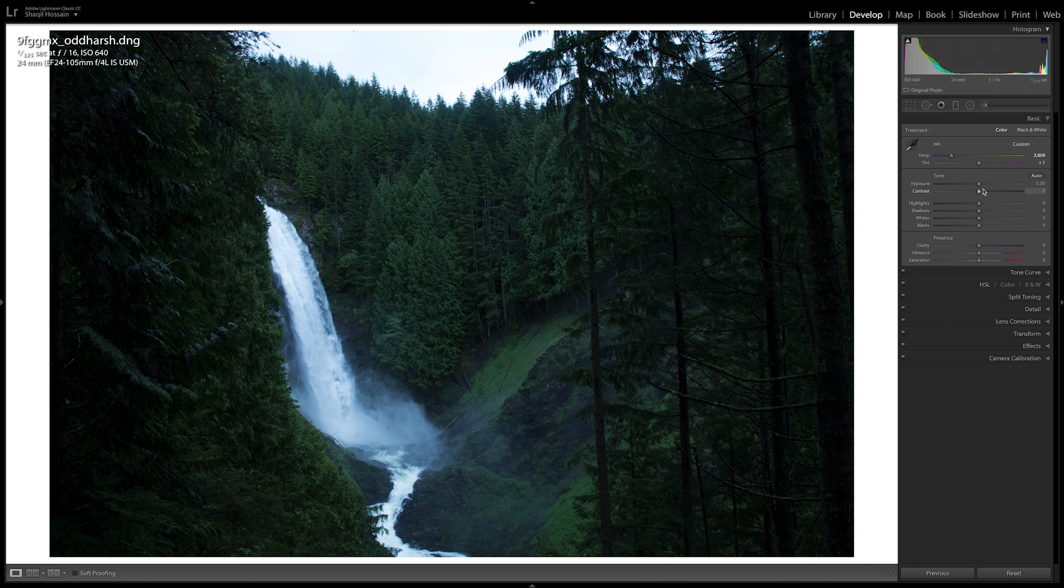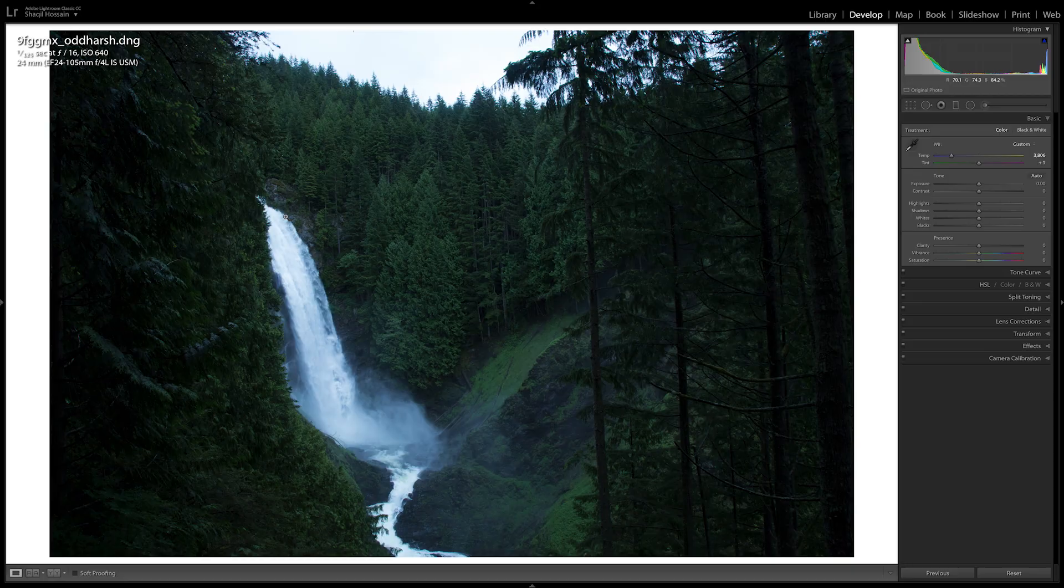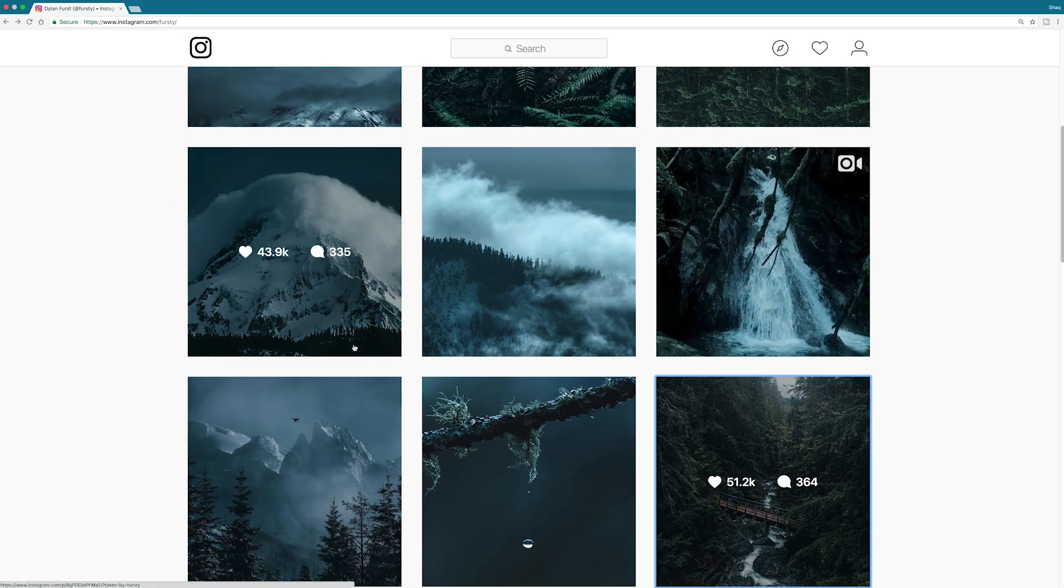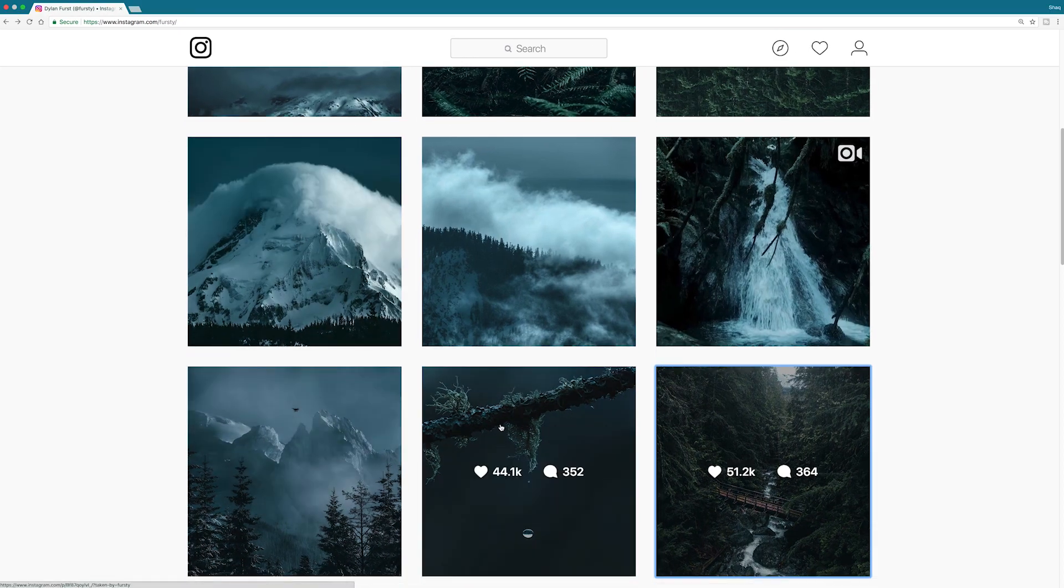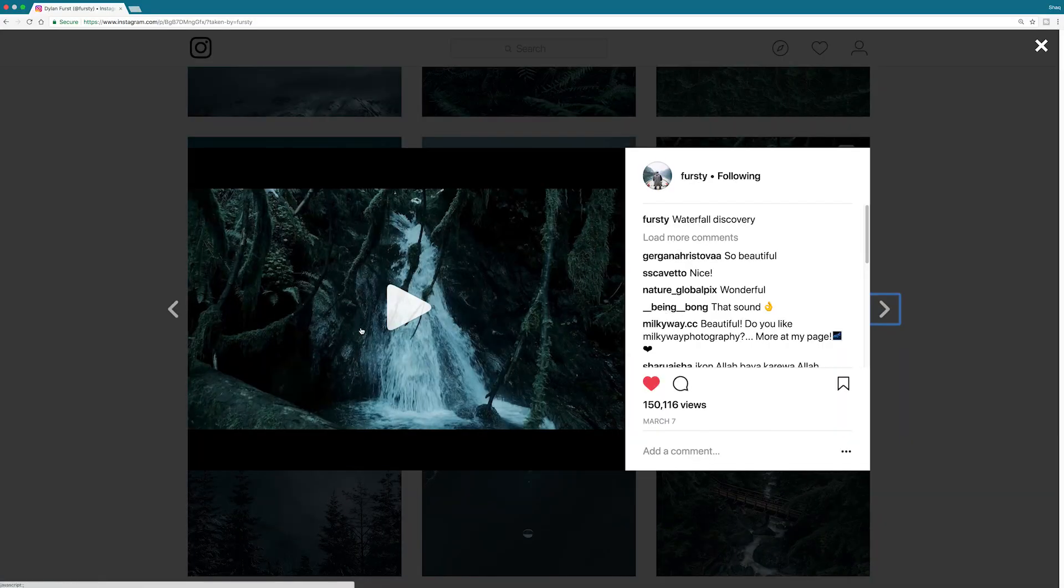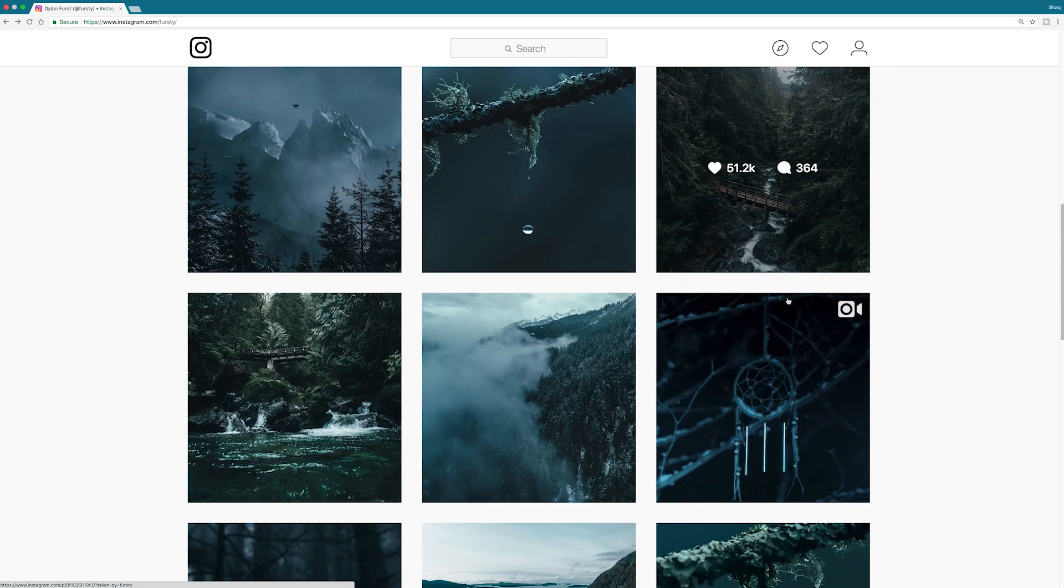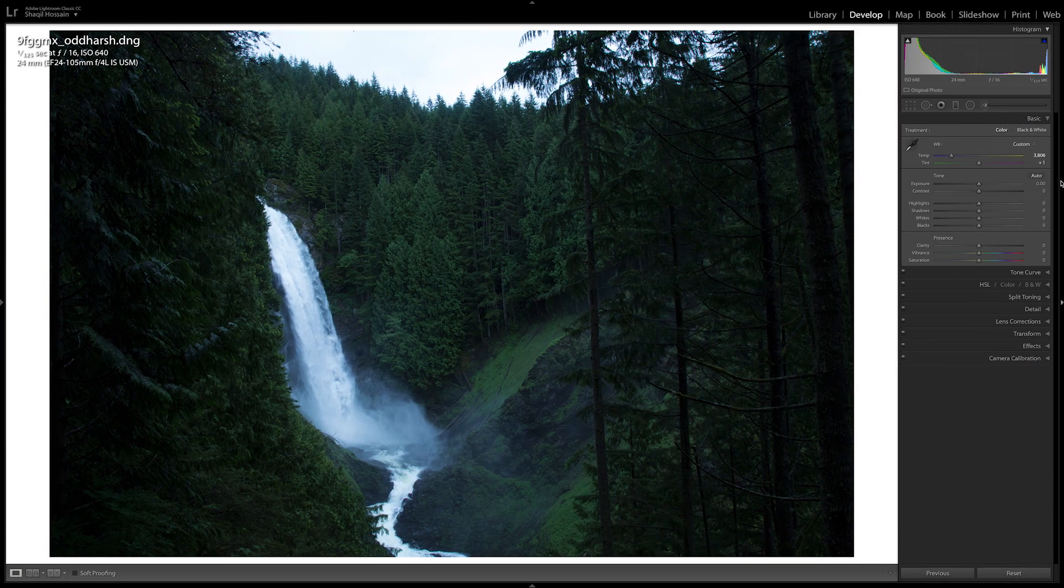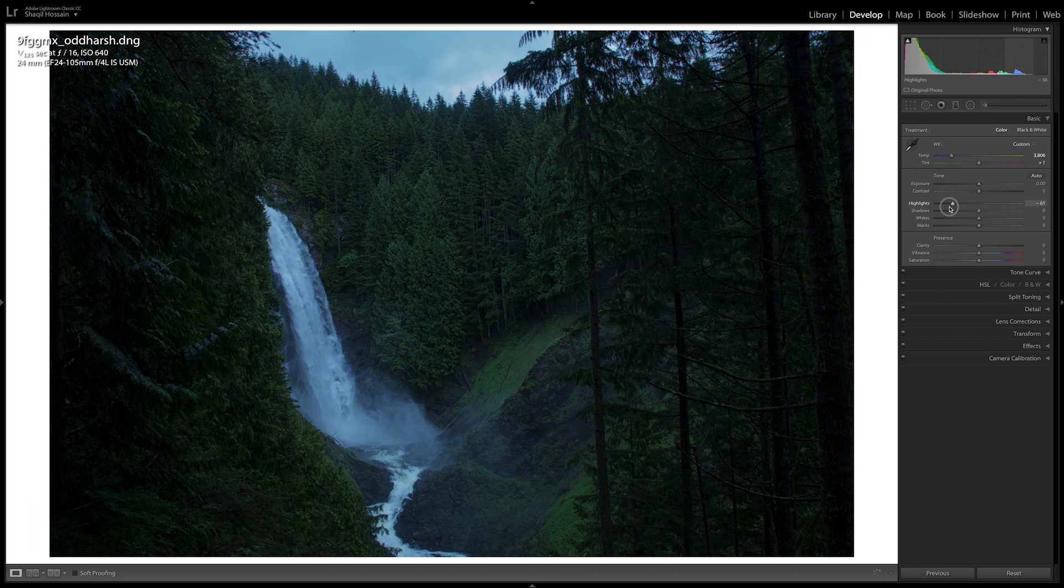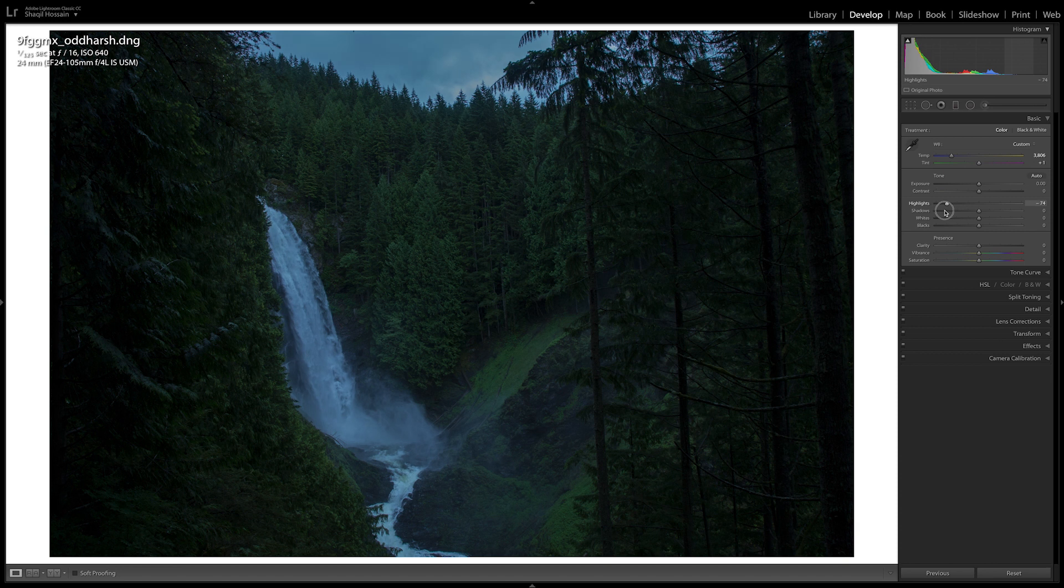So next up we have our exposure, highlights, all that fun stuff. What I want to do is get all the details back in here to get that very crisp look of everything being tack sharp, like in this picture here. So what we're going to do is bring this down to about 80, around 88. Negative 88.